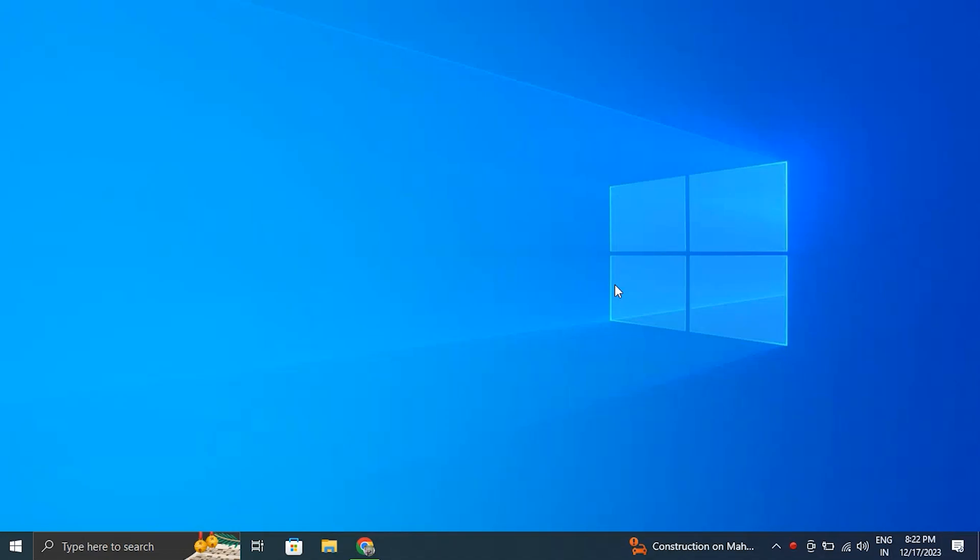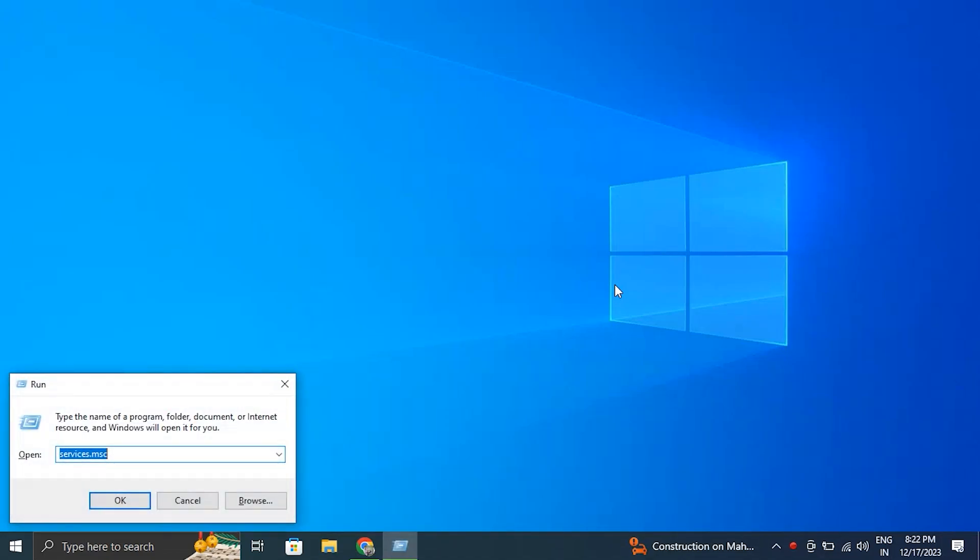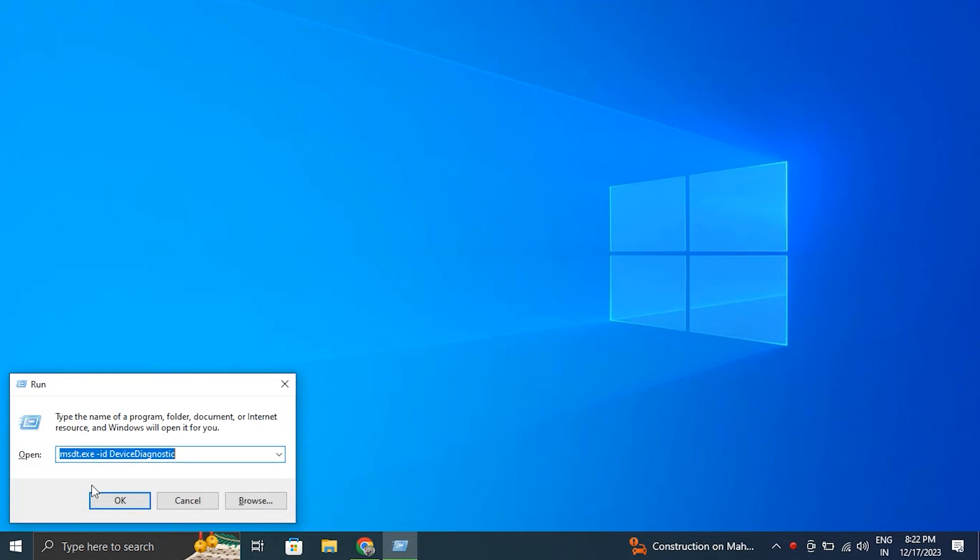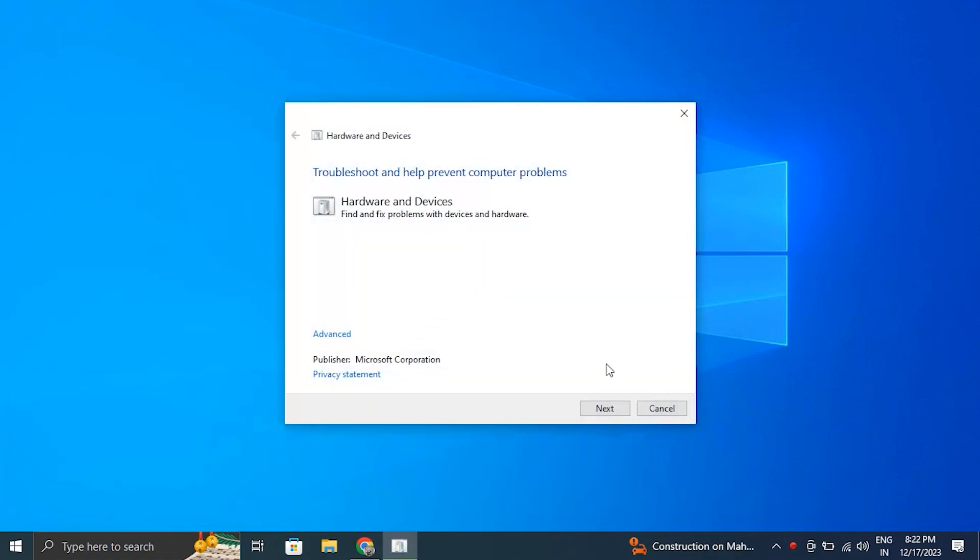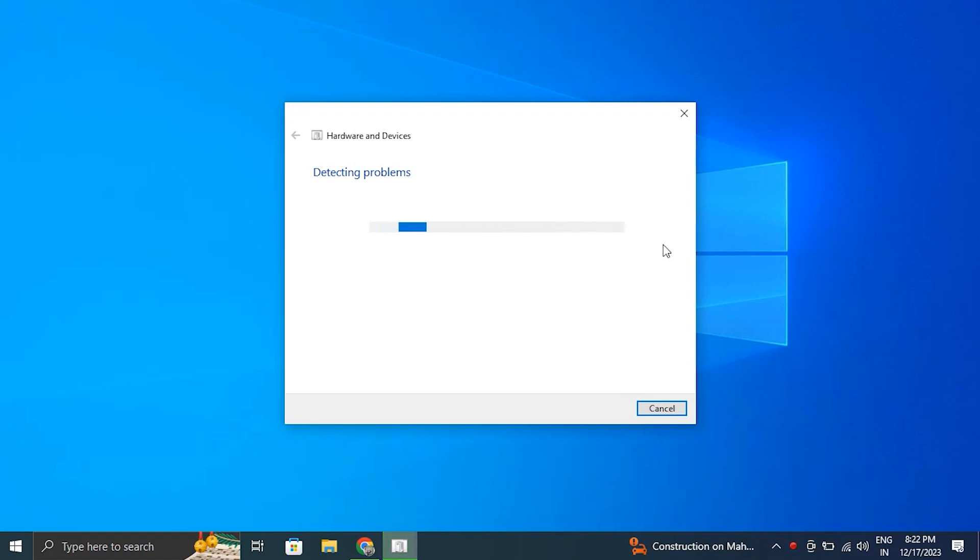Number 2: Run the Devices and Hardware Troubleshooter. Press Windows + R to open the Run box. Type msdt.exe /id DeviceDiagnostic and press Enter. Then click Next to run the troubleshooter.